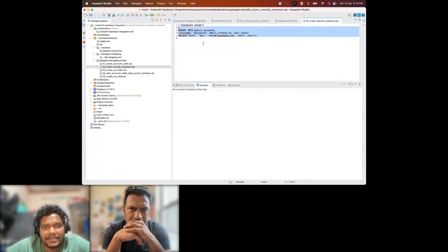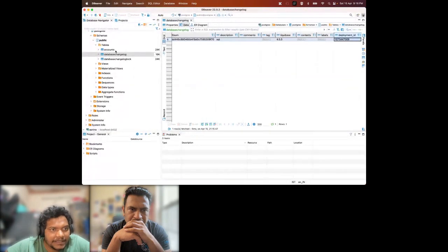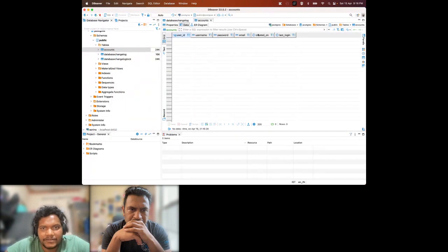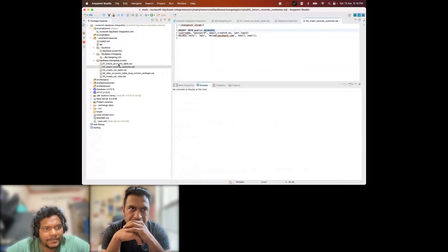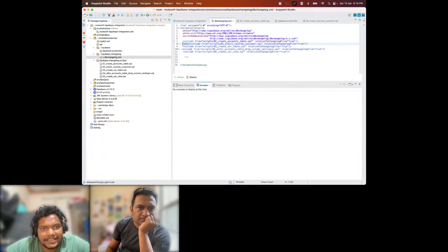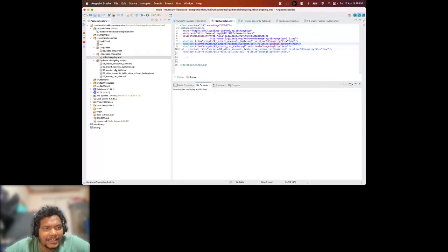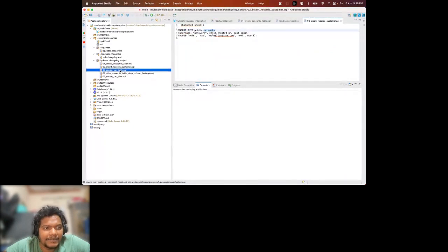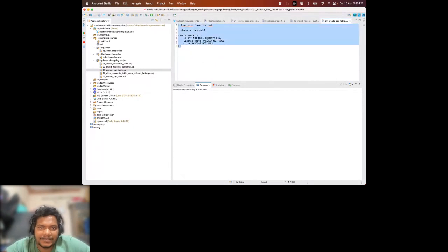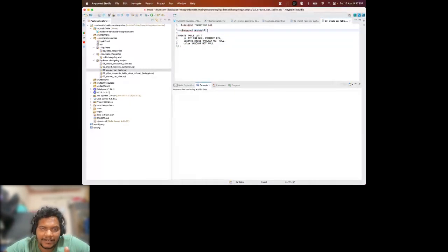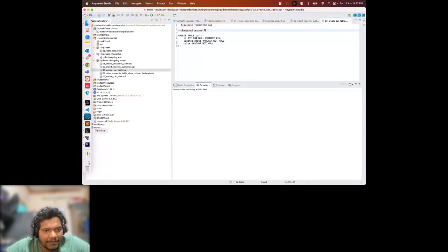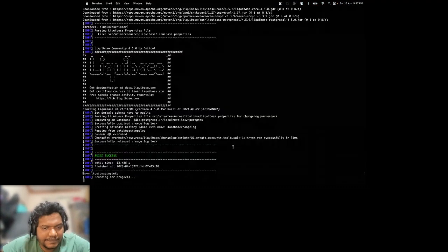Looking at the database, the accounts table is created with columns: user_id, username, password, email, created_on, last_login. There's also the DATABASECHANGELOG table - you can see the data: id is '1', author is 'young', the filename is shown, timing, order is 'executed', the Liquibase version, and deployment ID. Now I'll add the second script - inserting one record into the accounts table and also creating a cards table. I'll add two scripts to the db-changelog.xml.